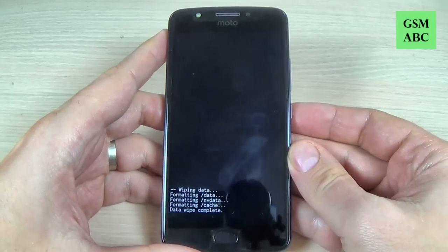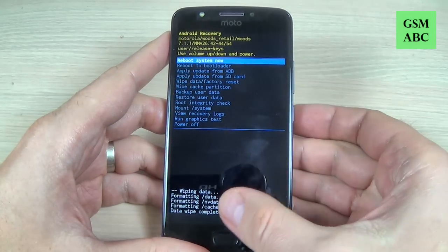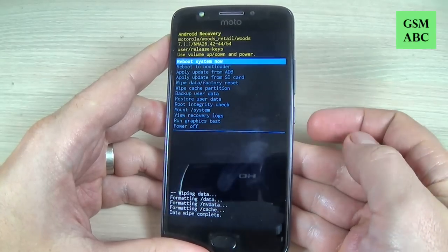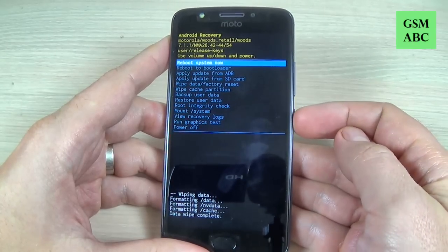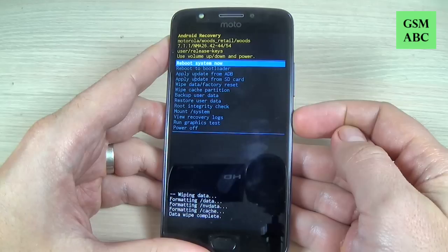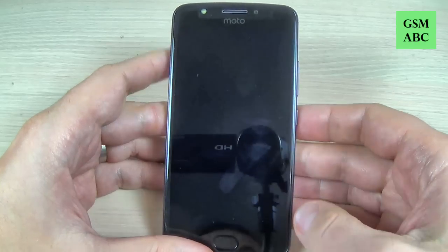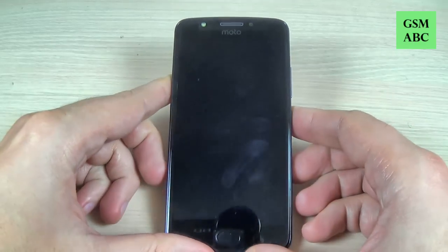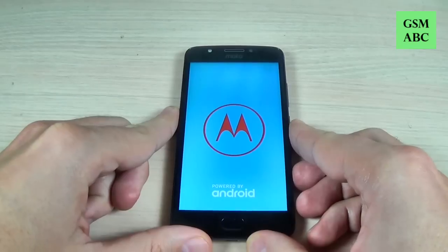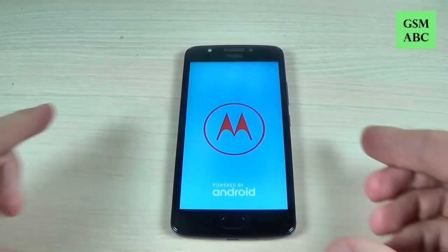Wait a few seconds. The format is done and to reboot, select reboot system now and press the power button. Now wait until your phone restarts.